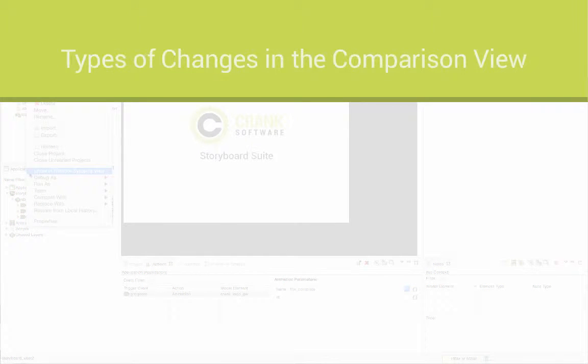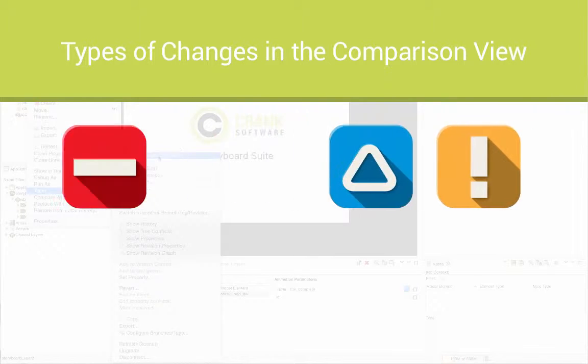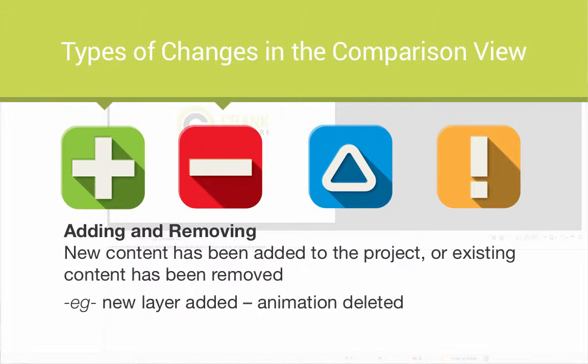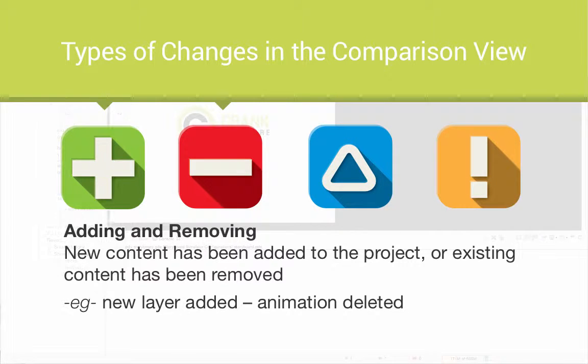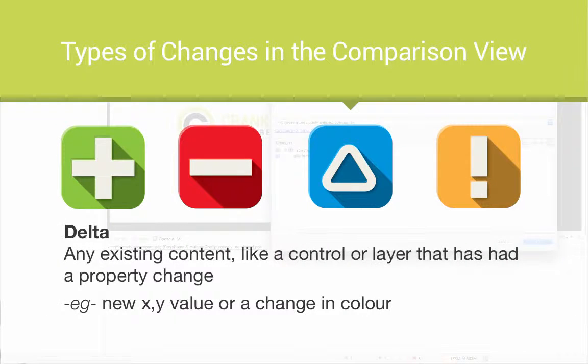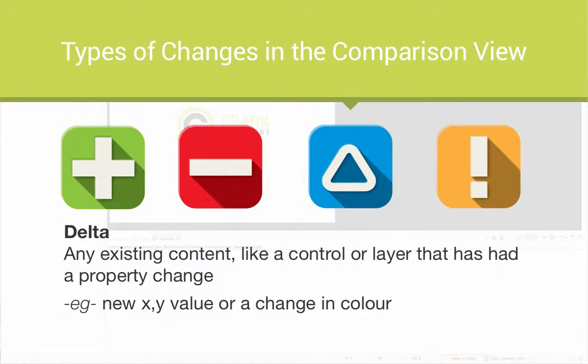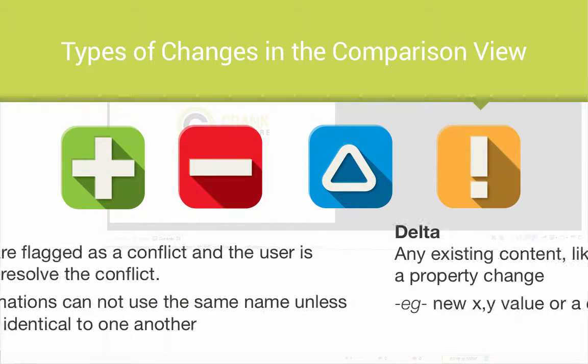So now we're going to take a look at different ways changes can be made in the comparison view. When content gets added to a project or when it gets taken out of a project, those are two types of change. Another change can be a delta change and this is when content remains but a property has been changed like switching to a new color or adjusting the opacity.